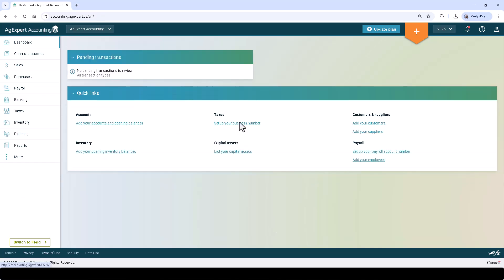To summarize today's video, the very first step to get started with AgExpert Accounting is to sign up for an account. The next step is to customize your chart of accounts. The next step is to set your opening balances and add all of your contacts. From here, you can start entering your capital assets or proceed to enter transactions.